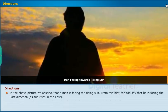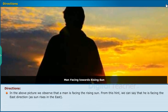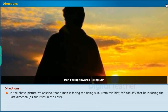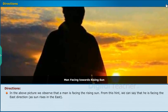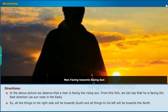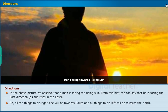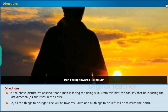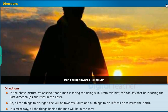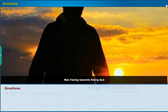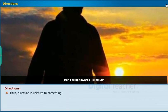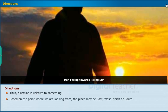In the picture, we observe a man facing the rising sun. From this, we can say he is facing East, as the sun rises in the East. All things to his right side will be towards South, and all things to his left will be towards North. Similarly, all things behind the man will be in the West. Thus, direction is relative — based on the point from which we are looking, a place may be East, West, North, or South.